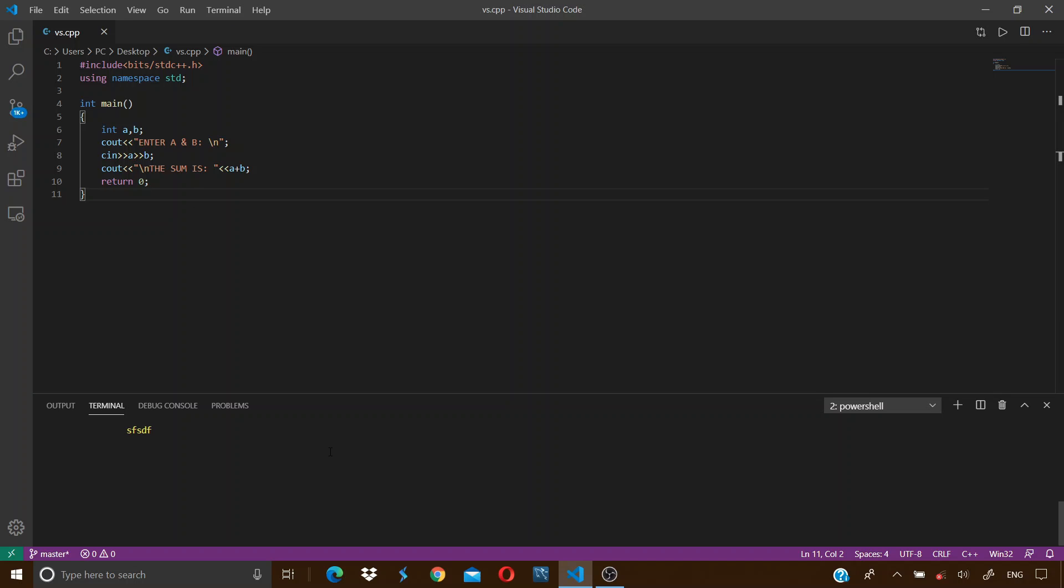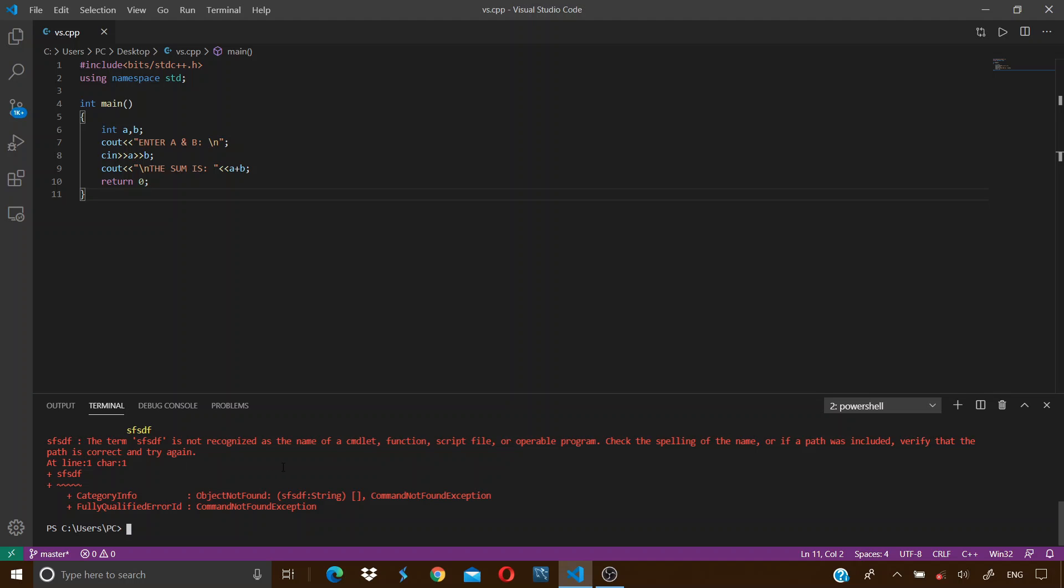When you open a new terminal you will see a blank terminal like this. Now click on it once and type anything and click enter. You will see some error of course, as a terminal can't accept just anything.